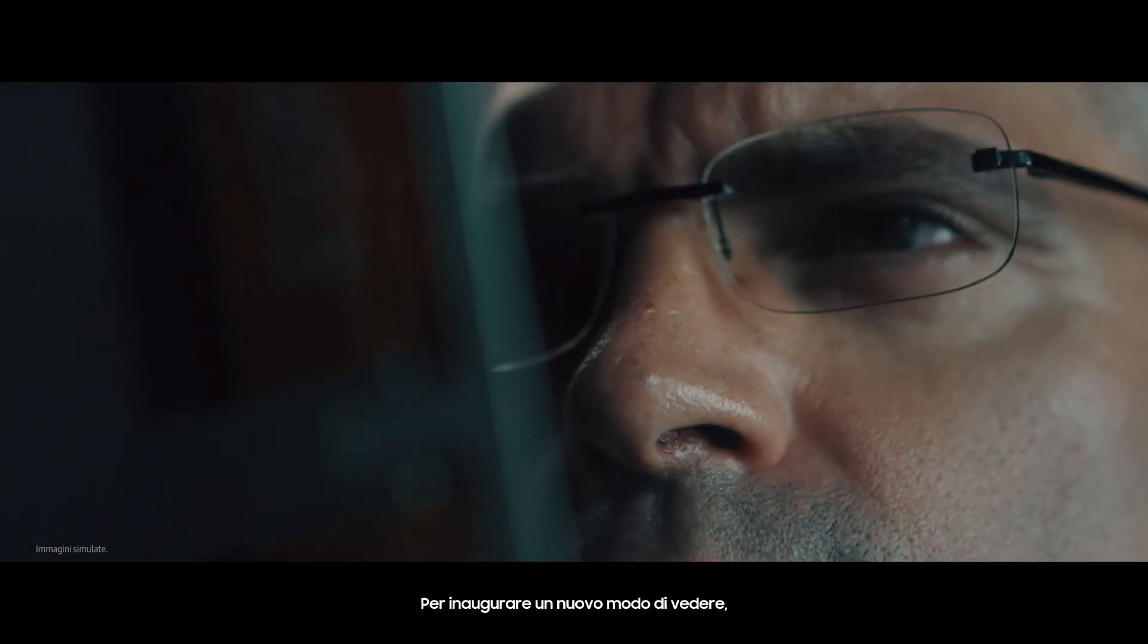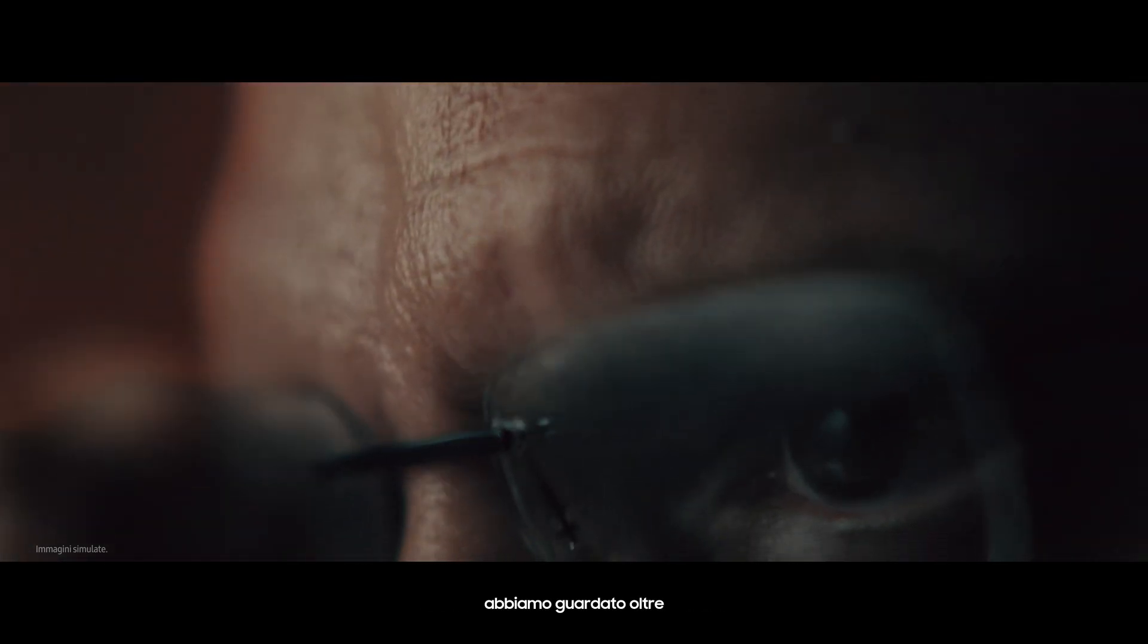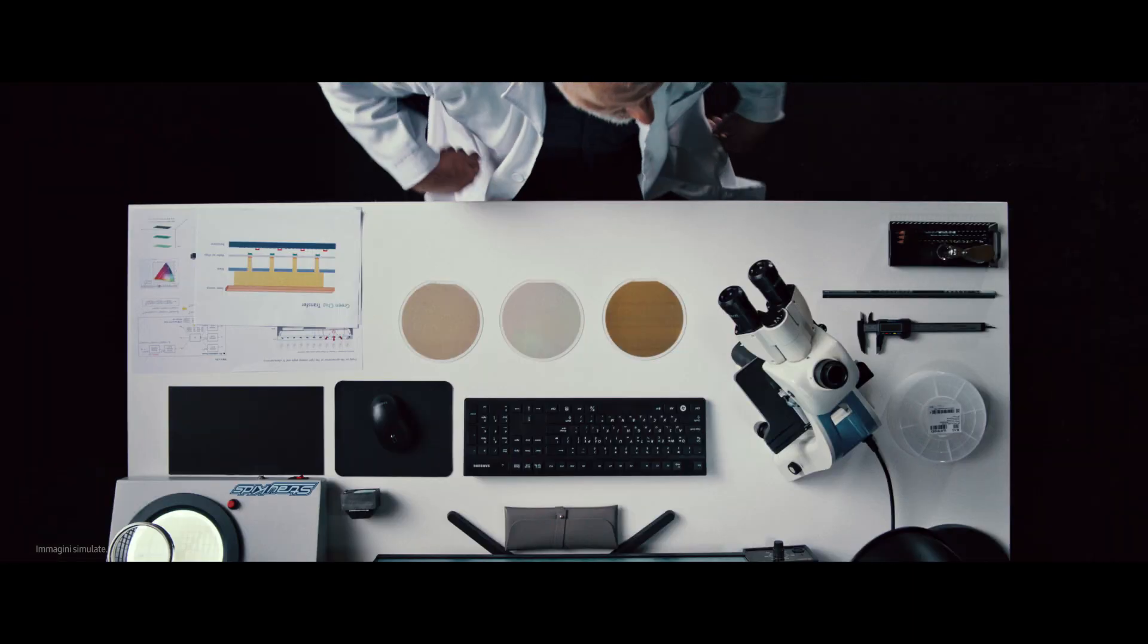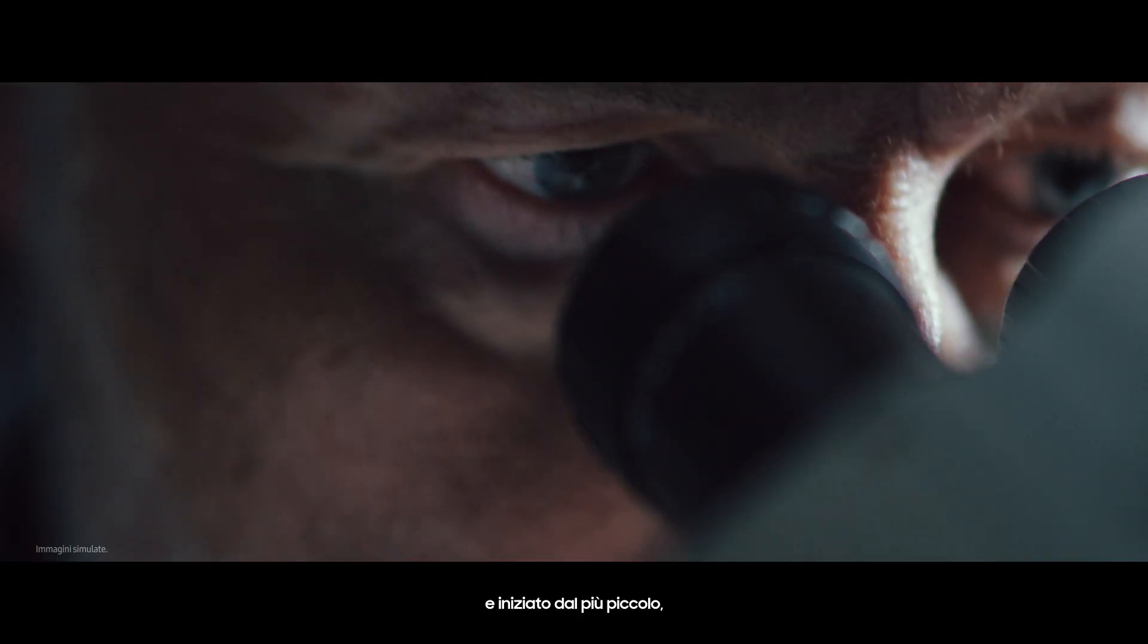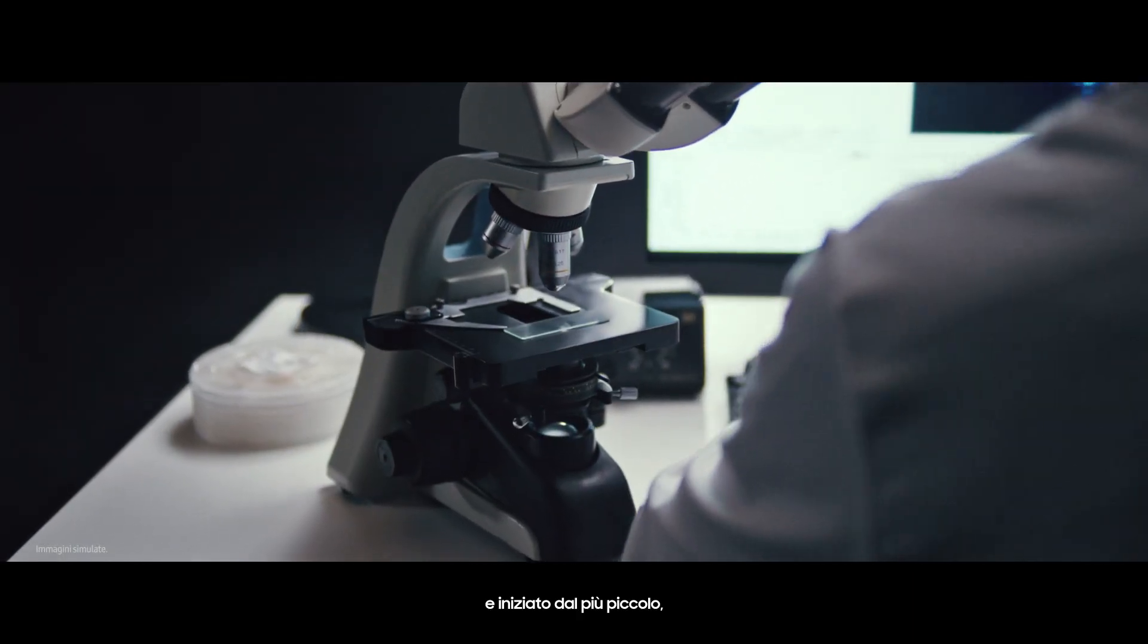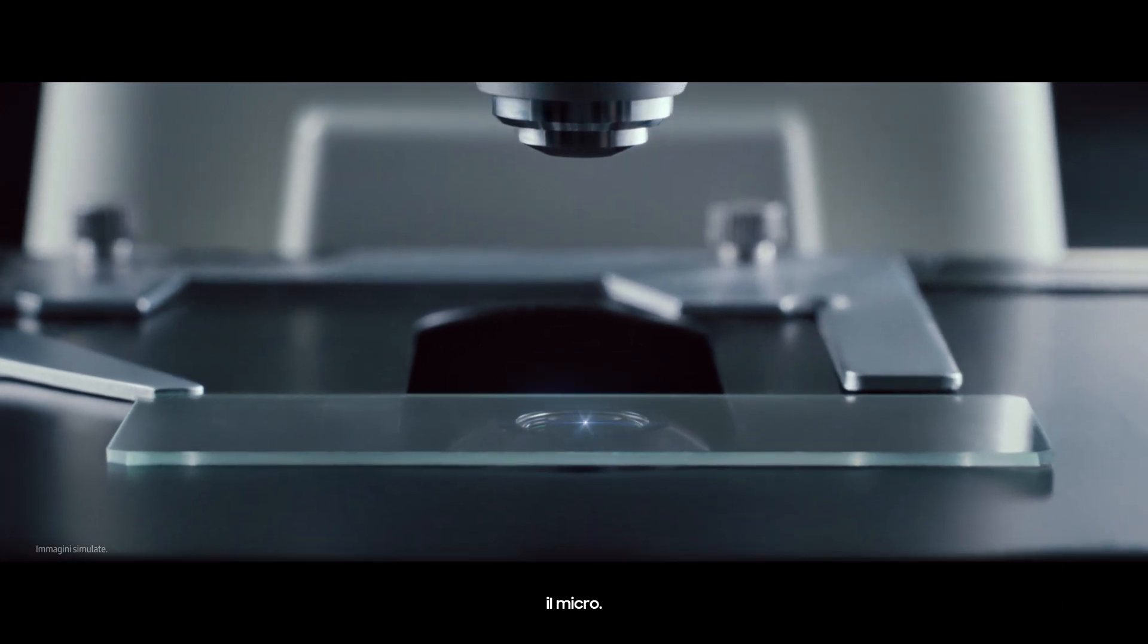To open a new way to see, we looked out of the box and started from the smallest, the Micro.